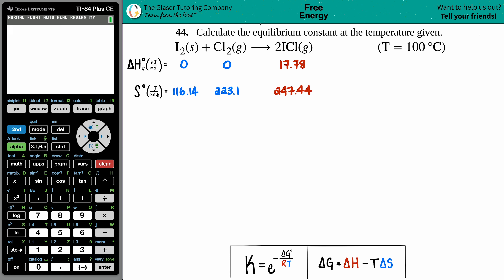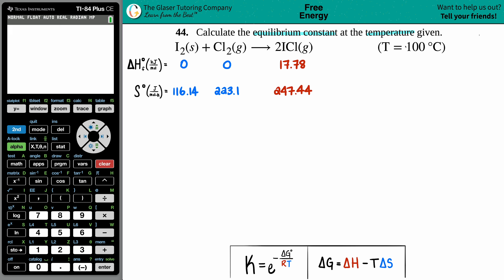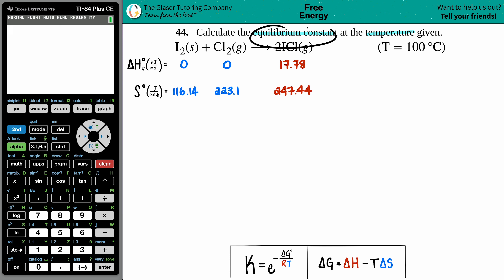Number 44: calculate the equilibrium constant at the temperature given. We have this balanced equation: I₂ solid plus Cl₂ gas yields 2 ICl, and they gave us the temperature of 100 degrees Celsius. From this given temperature we want to find the equilibrium constant, and remember the equilibrium constant is always a capital K.